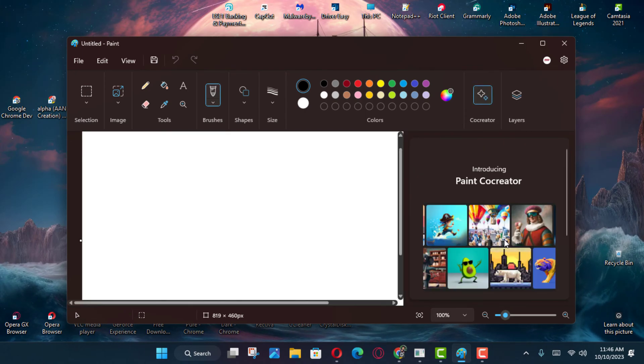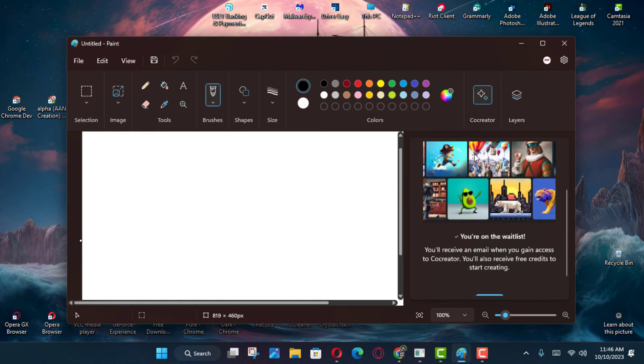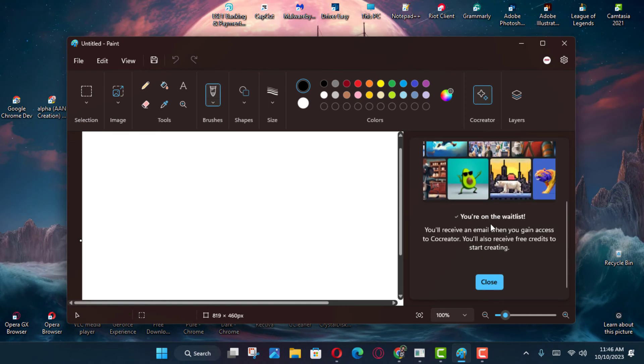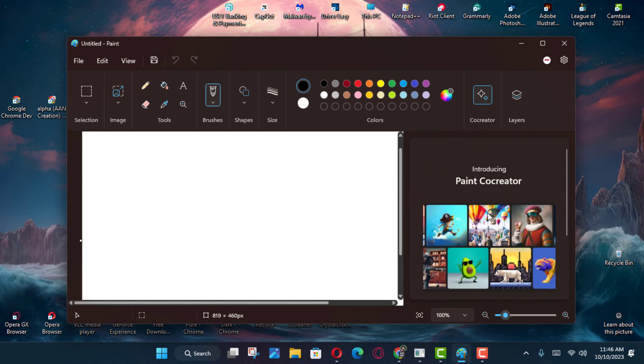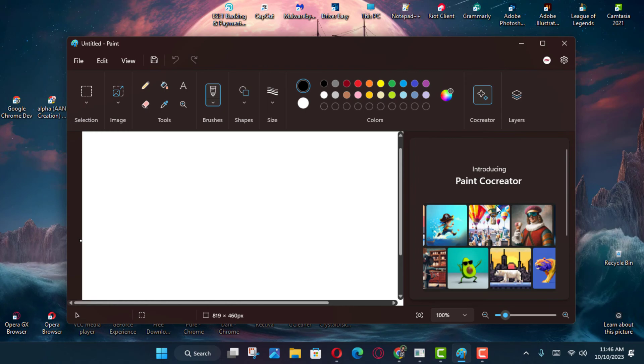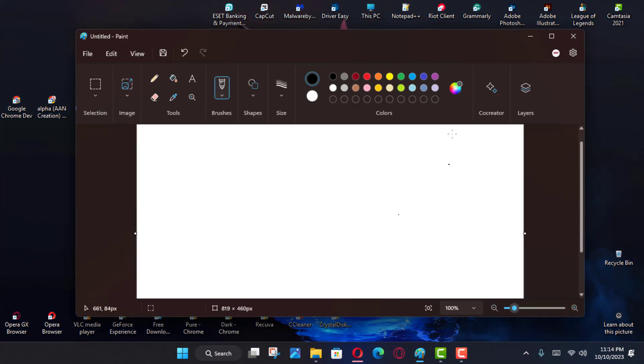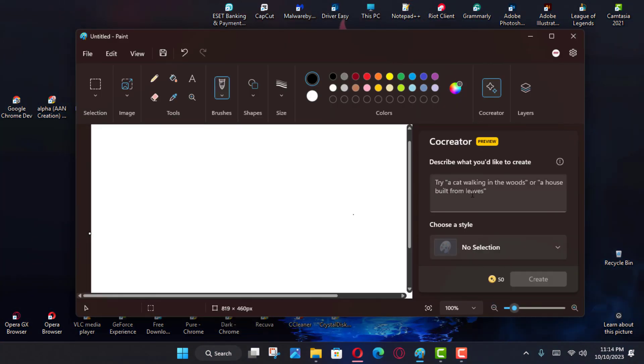Next, click the Join Waitlist button, if applicable. At this point, you will have to wait until you receive an email on your Microsoft account with access to the feature.